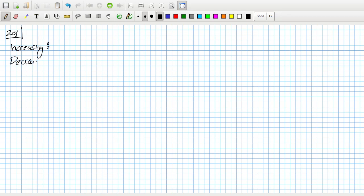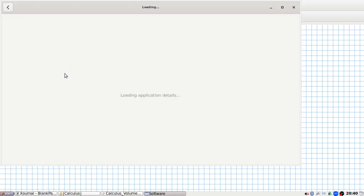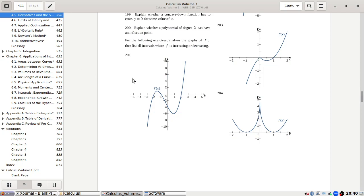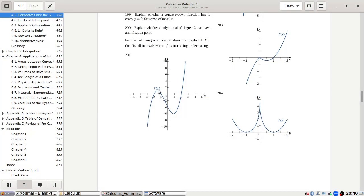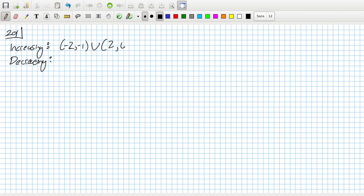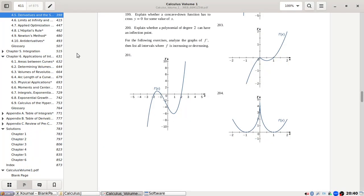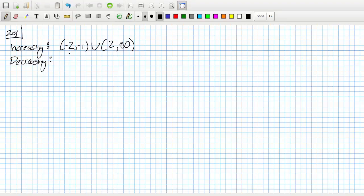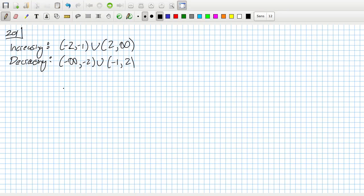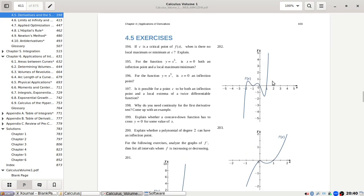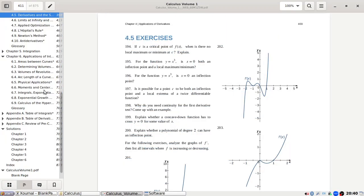Problem 201: Increasing, then decreasing. Increasing from minus two to one, and then to infinity. Decreasing from minus infinity to minus one, then minus one to two.